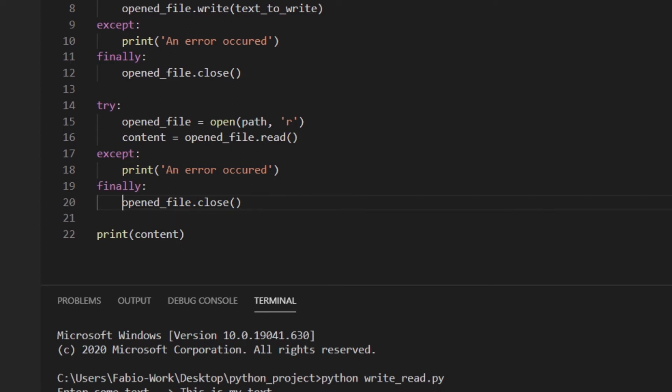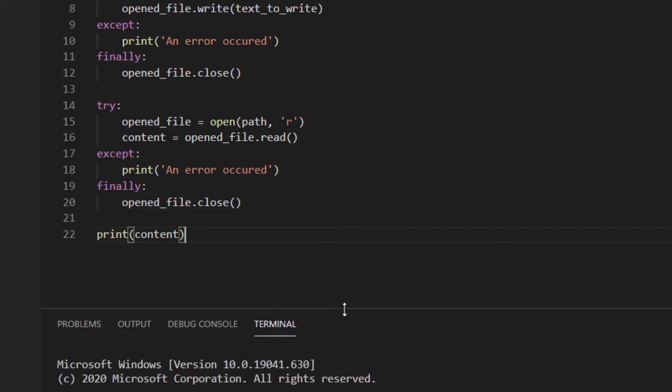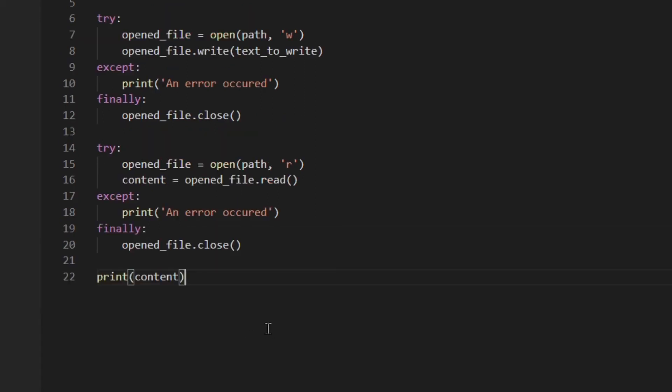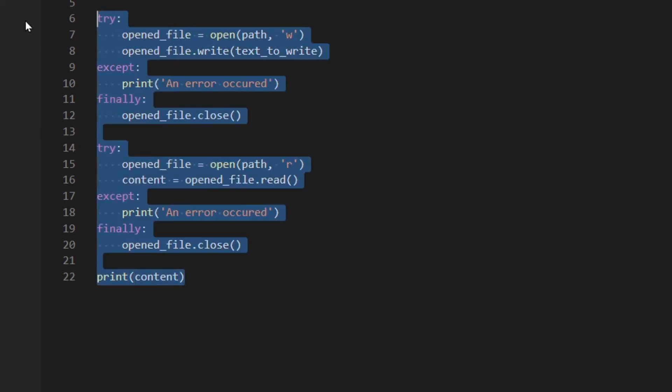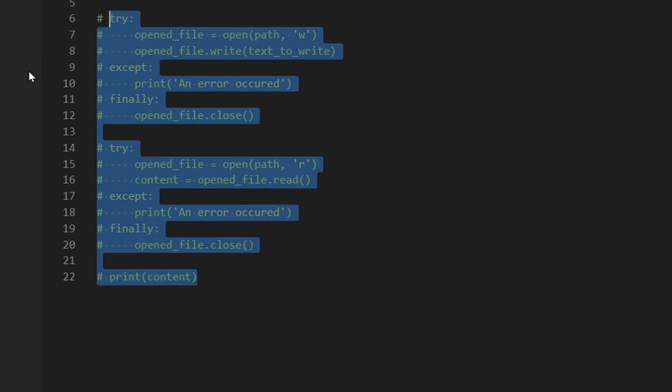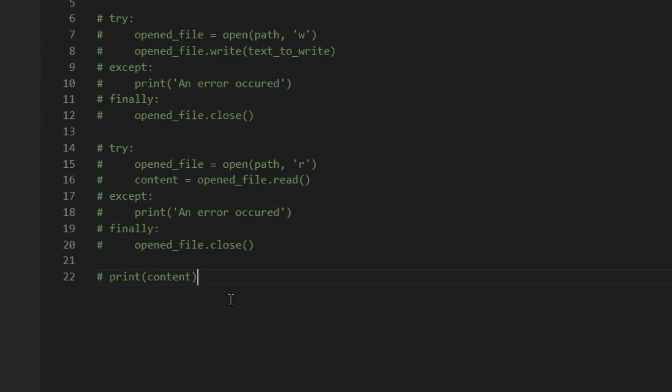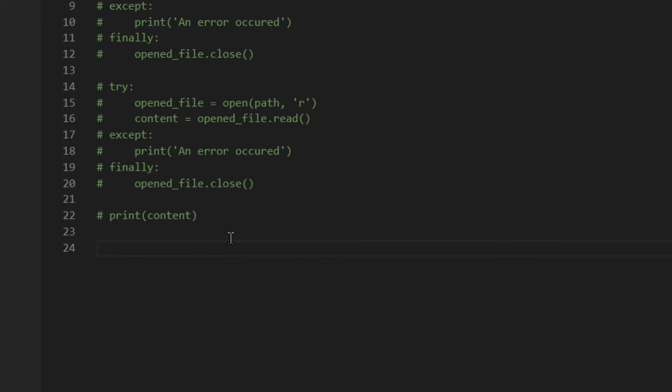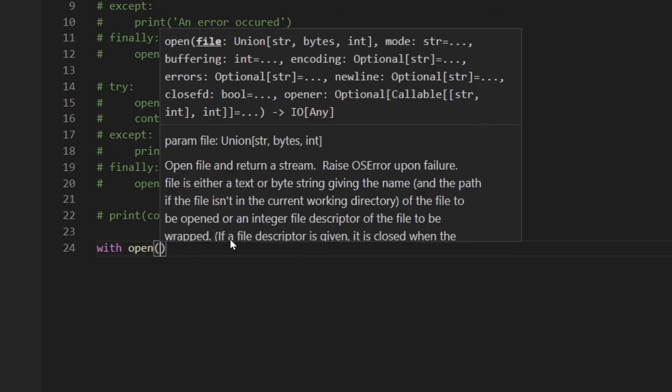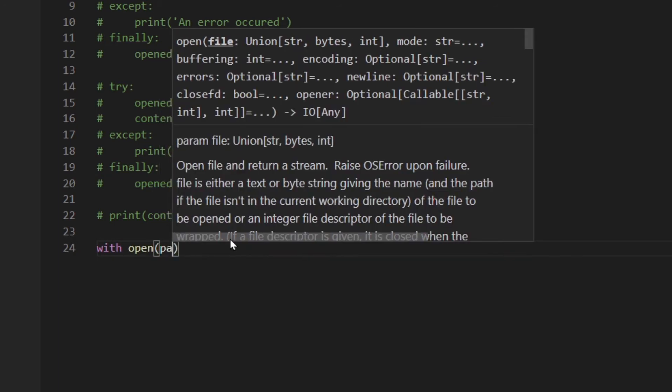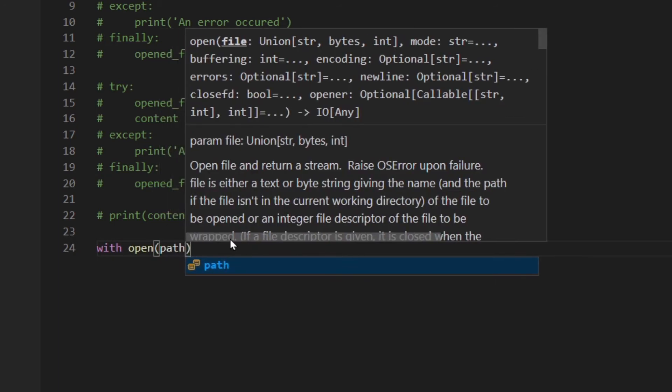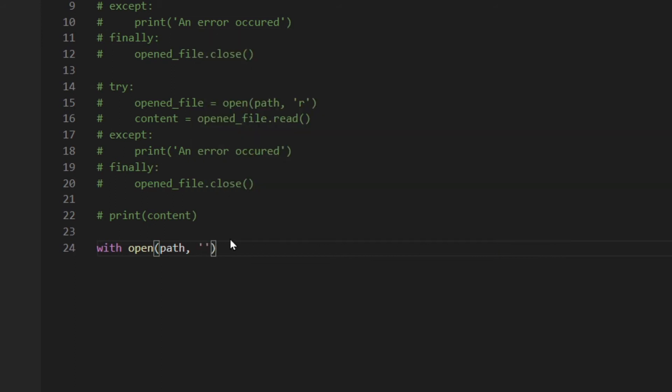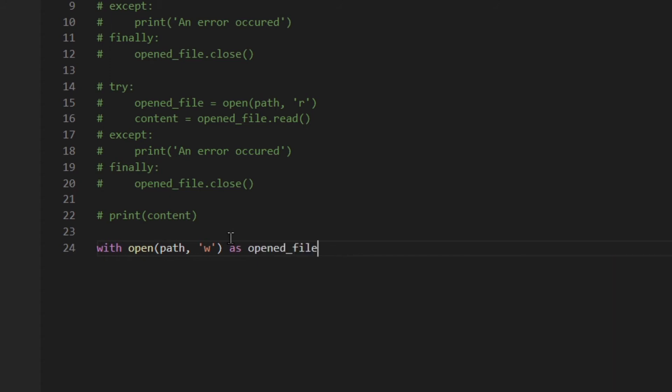Okay there's another way to open and close the file sort of automatically. So we are gonna have a look at that right now. So I'm gonna comment this out. Okay so basically you have to use the with statement. So with open path, writing mode as opened file.